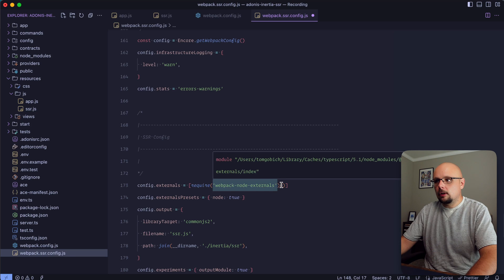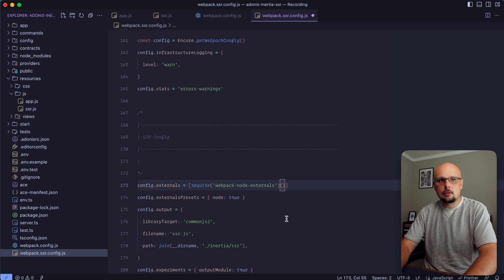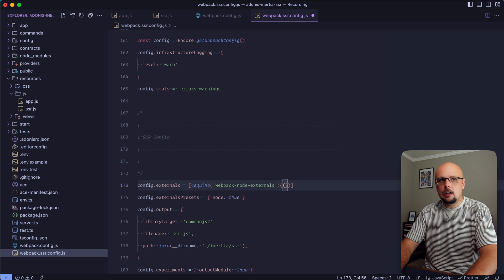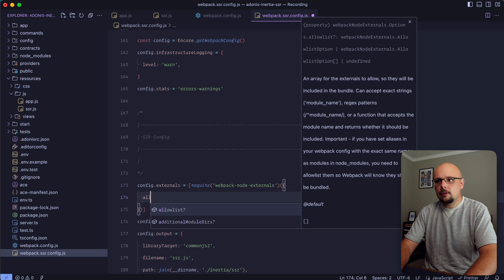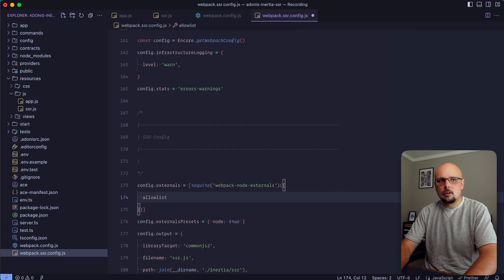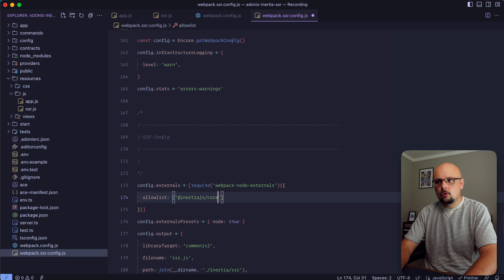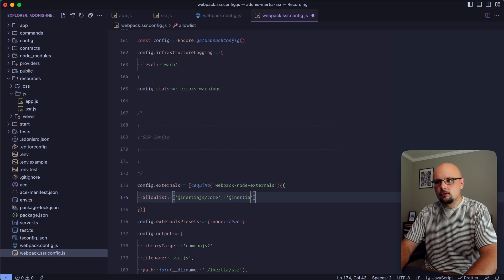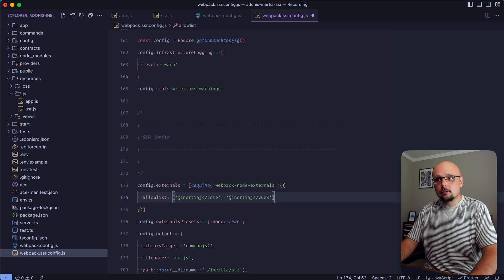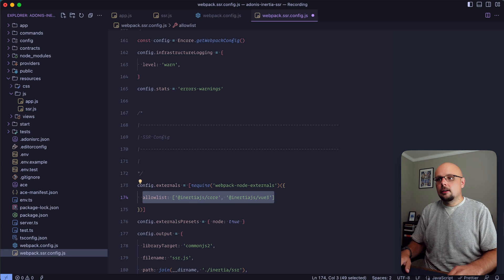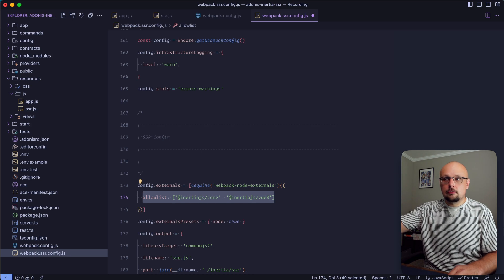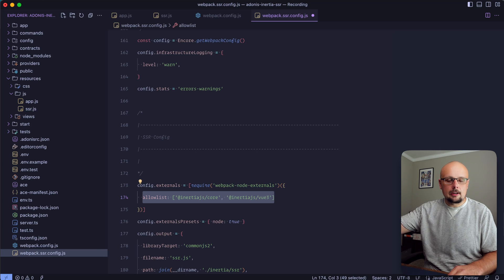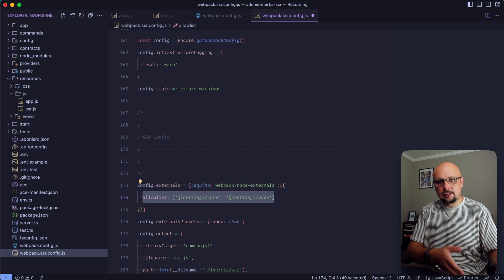Within our webpack node externals configuration we're going to provide an object and define an allow list, specifically designating the at inertia.js/core and at inertia.js/vue3 packages to be included on this list. This will exclude them from whatever bundle the server-side rendering webpack Encore configuration ends up bundling out.